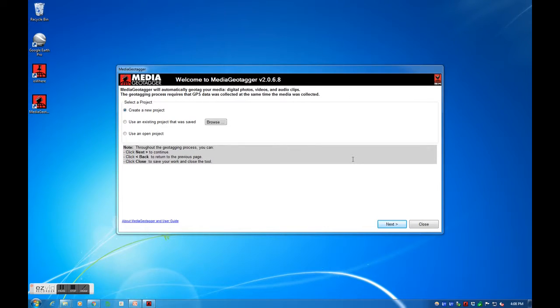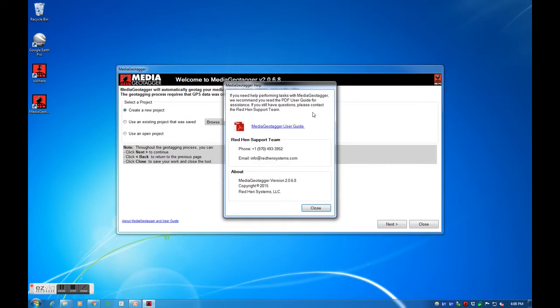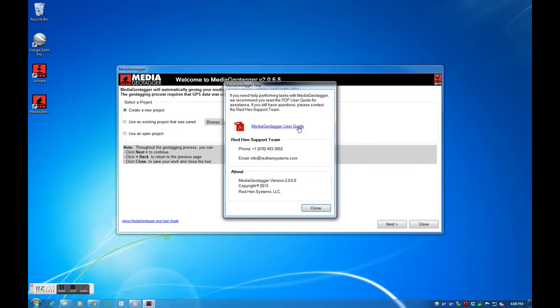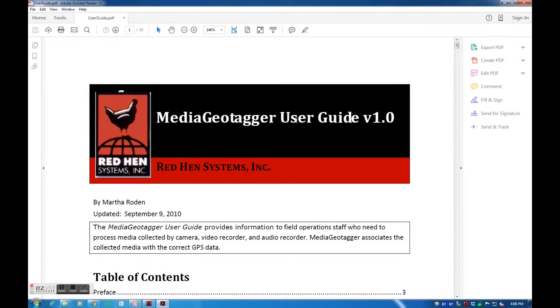To access the Media Geotagger manual, which has more detailed information, select the link in the bottom left of the main form, then select the Media Geotagger user guide link. A PDF of the user guide will now open.